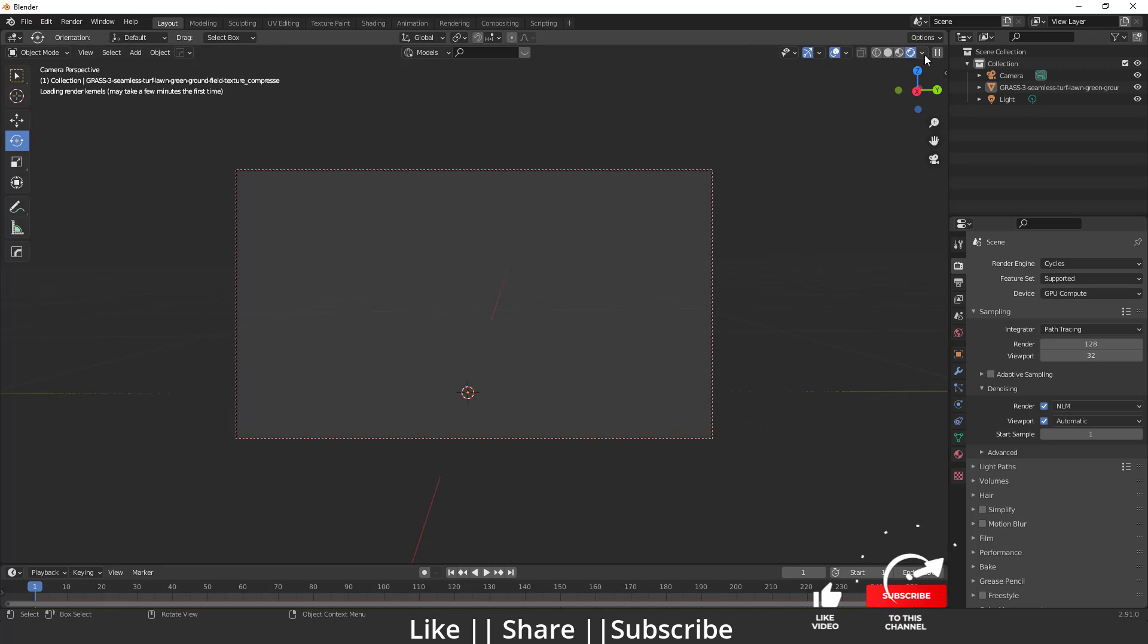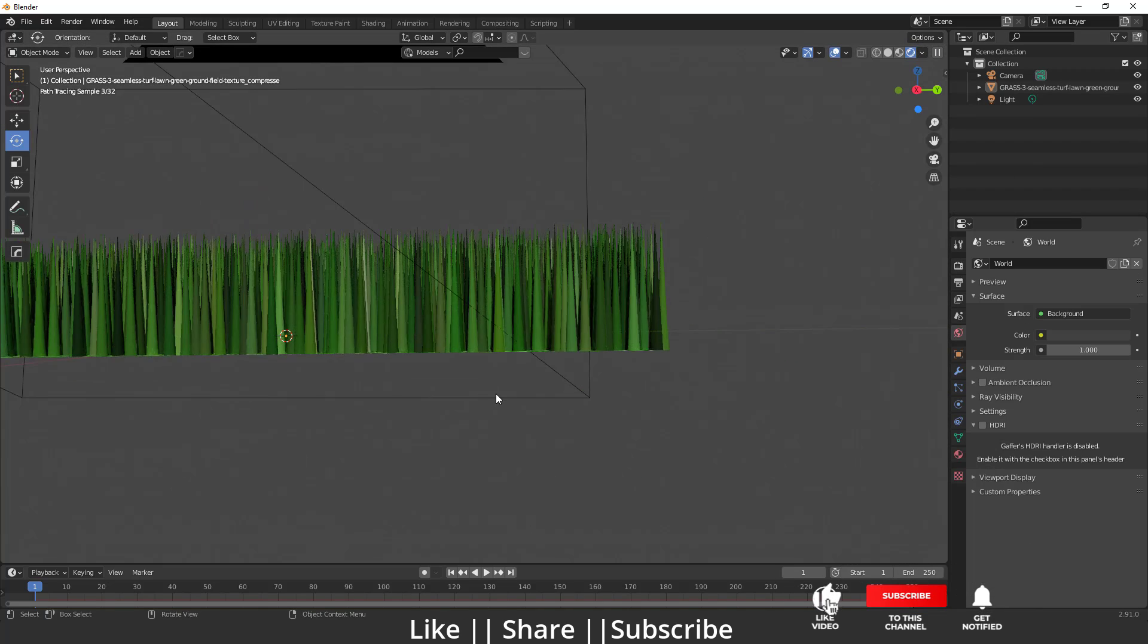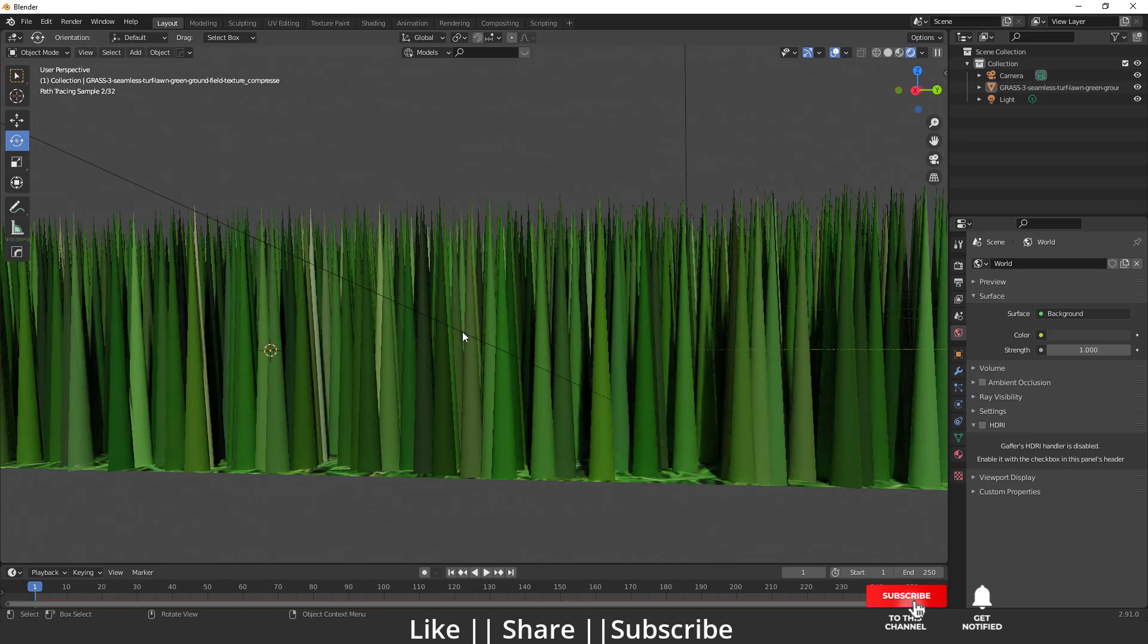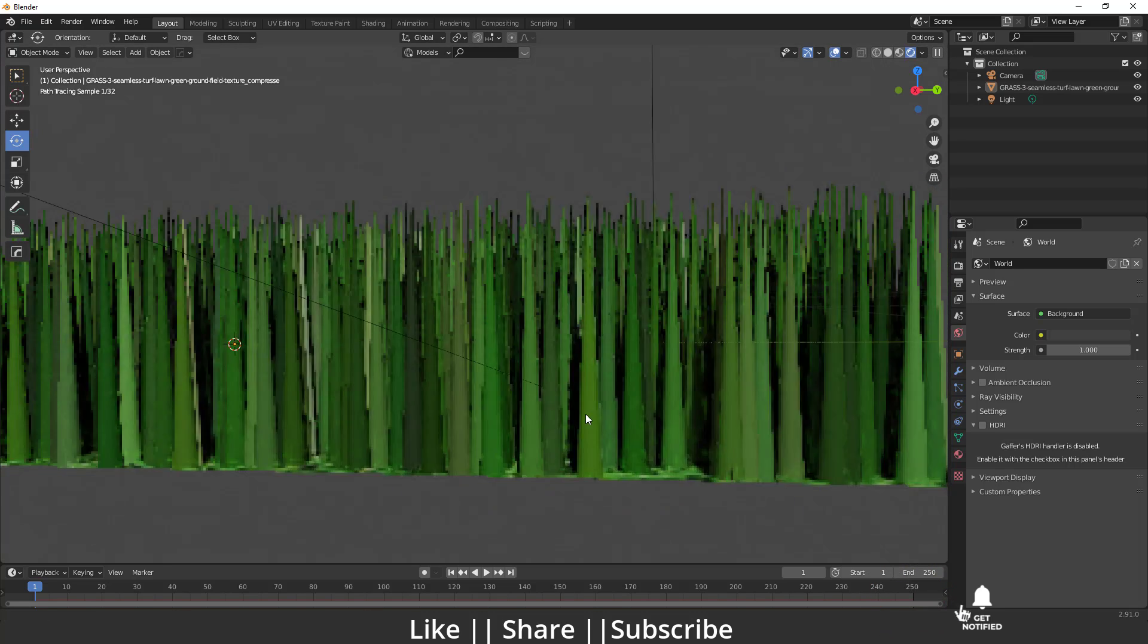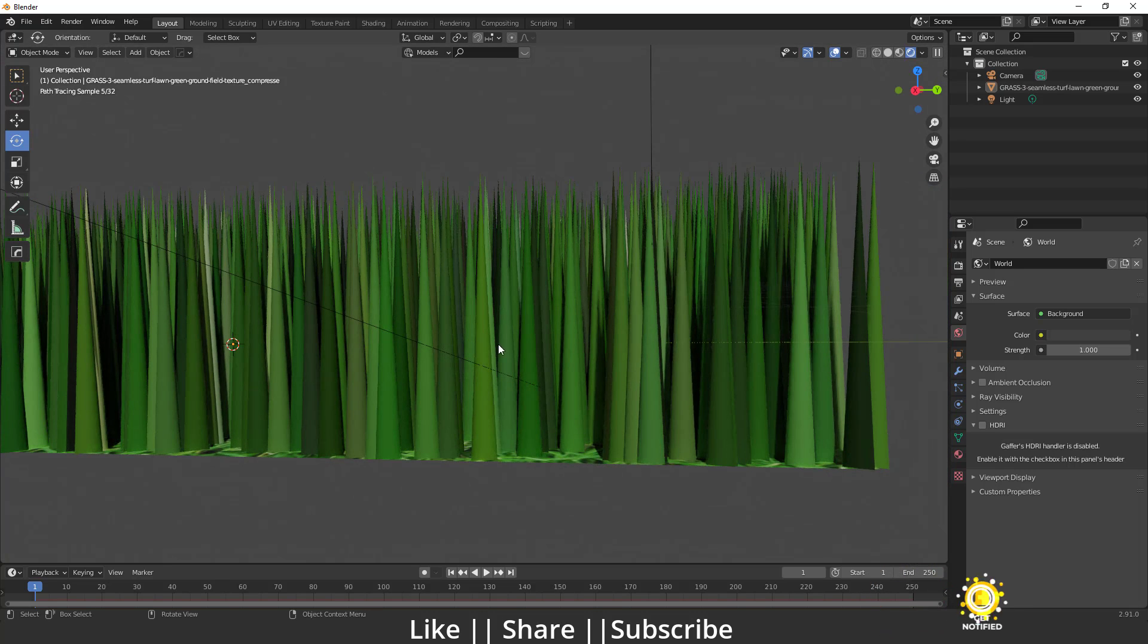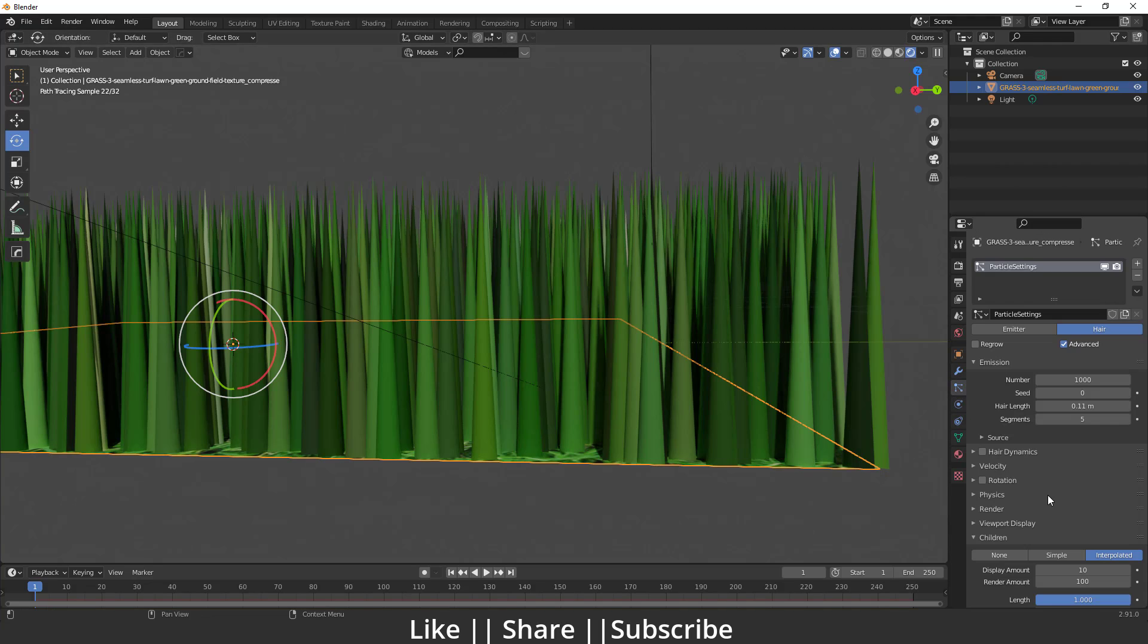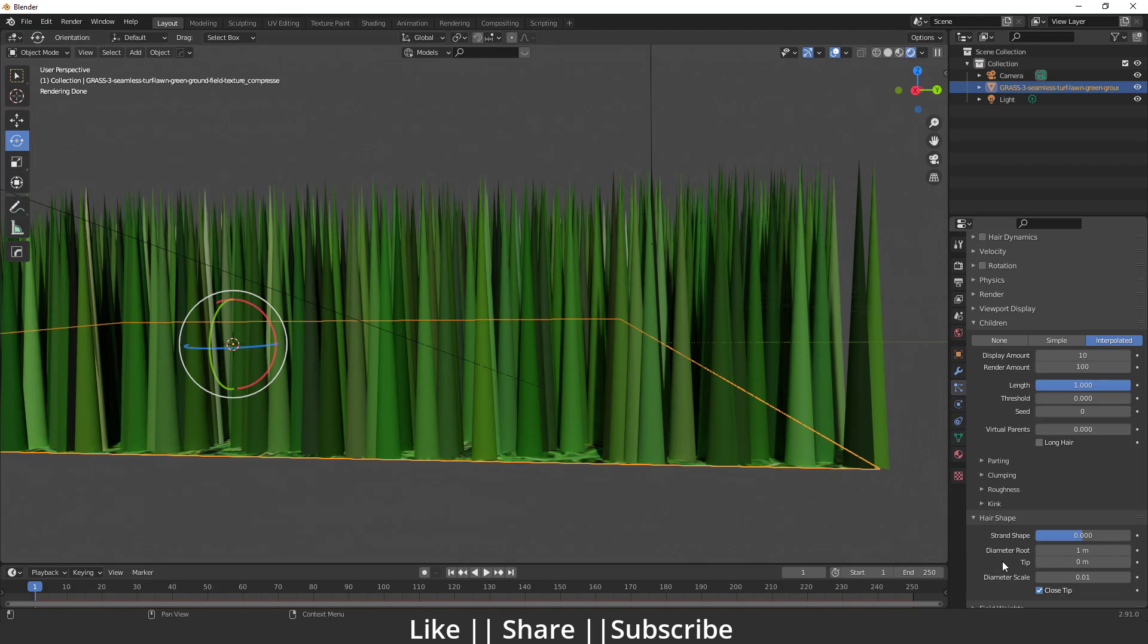Right now, you can see we have grass but it's way too thick which we don't need. First of all, we have to decrease this thickness. Go to the particle section, to the hair shape, and decrease the root dimension.